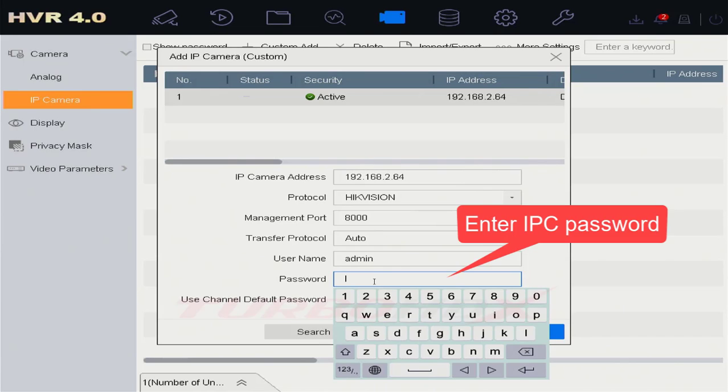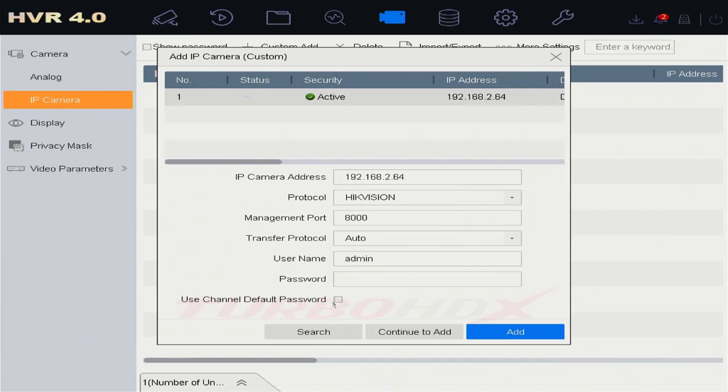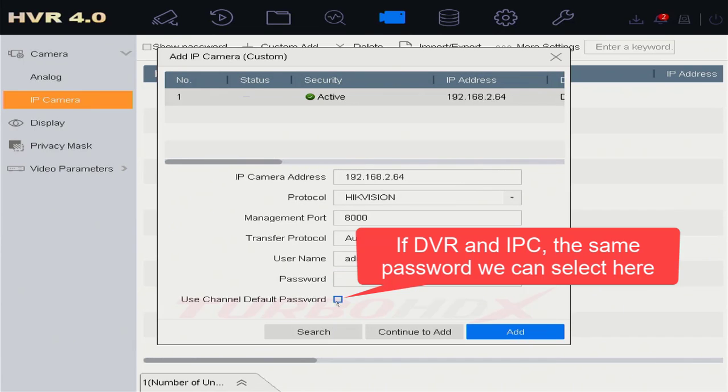Enter IPC Password. If DVR and IPC have the same password, we can select here.